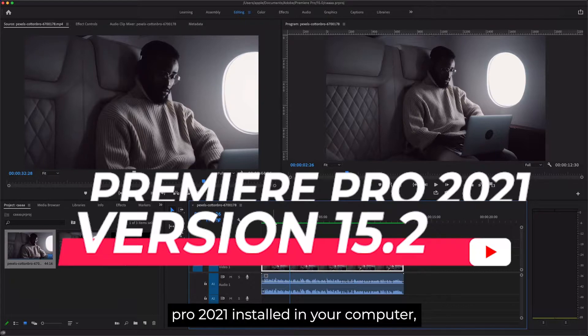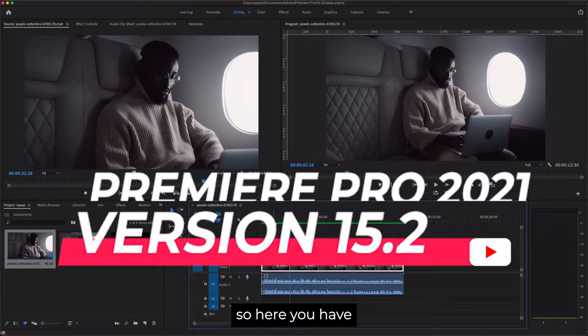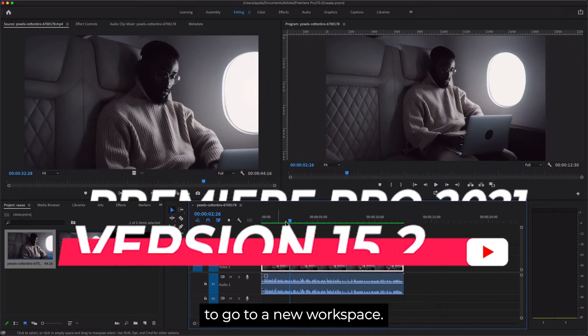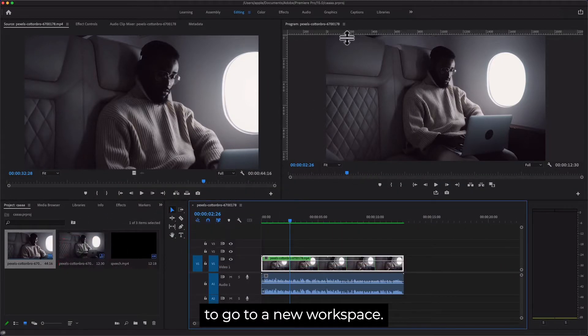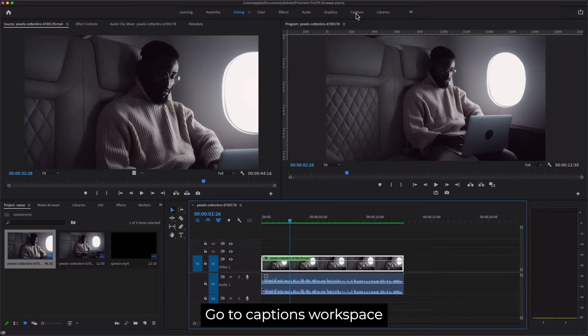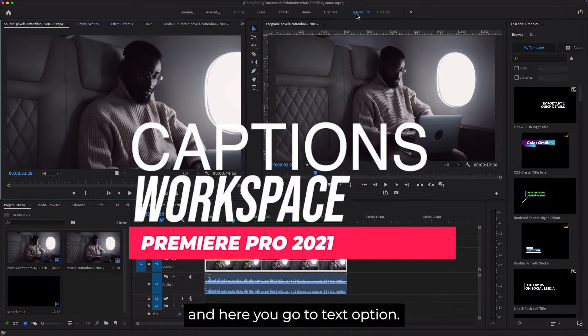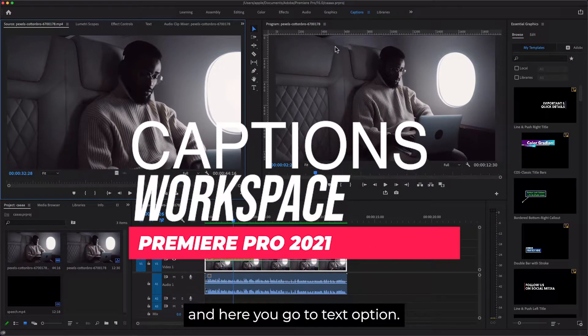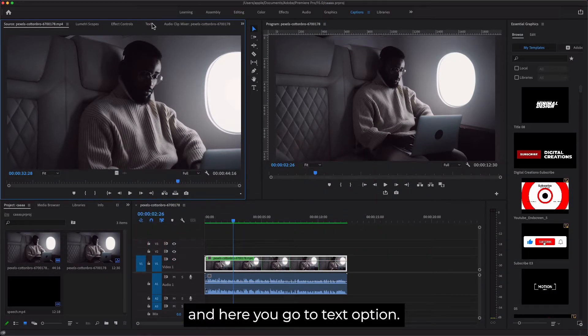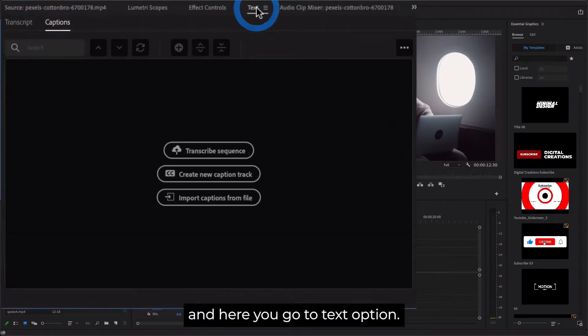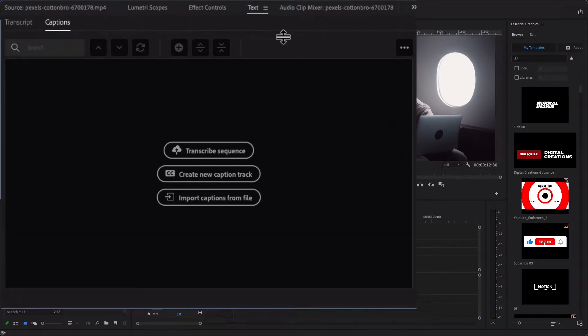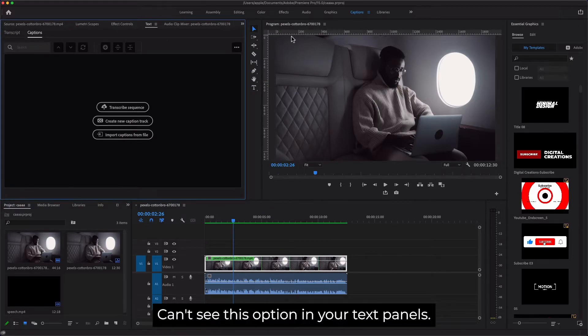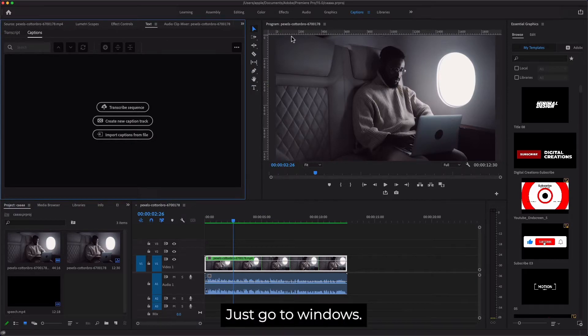Here you have to go to a new workspace. Go to Captions workspace and then go to the Text option. If you can't see this option in your text panels, just go to Windows.